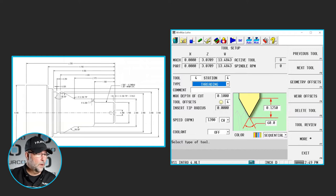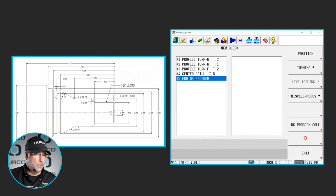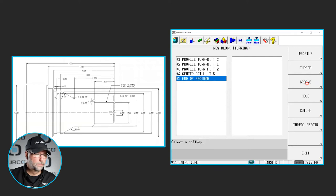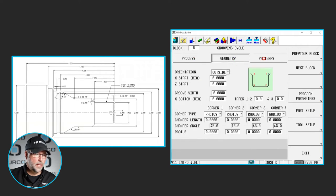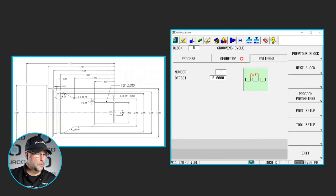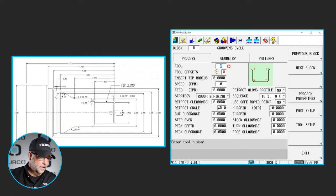Now we're going to go to our program. I'm going to insert a block at the end of the program here. It's going to be turning and we're going to call it groove. Go ahead and open that block. We have our normal process, geometry tabs, and we also have a pattern tab this time which we'll talk about in a minute.